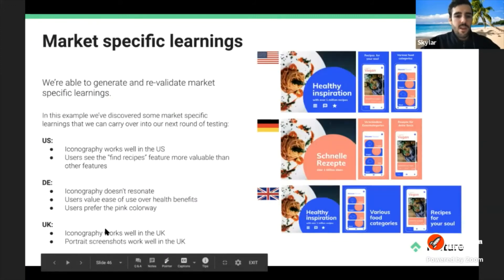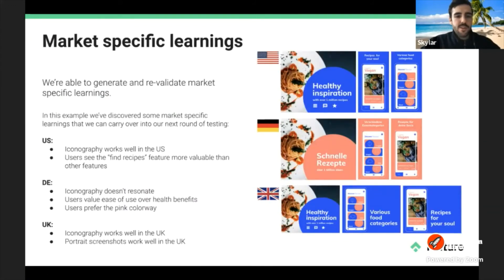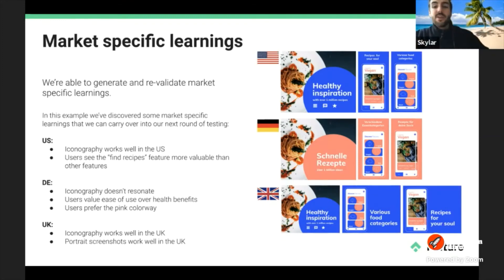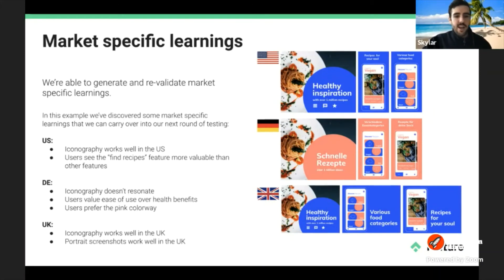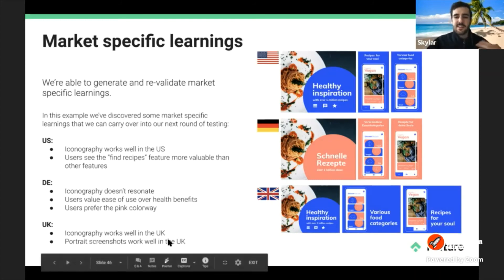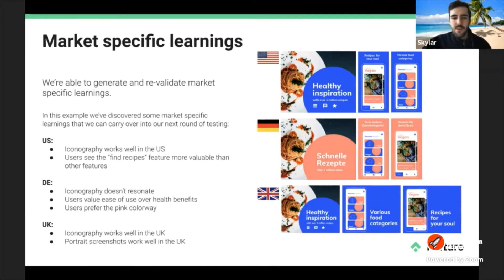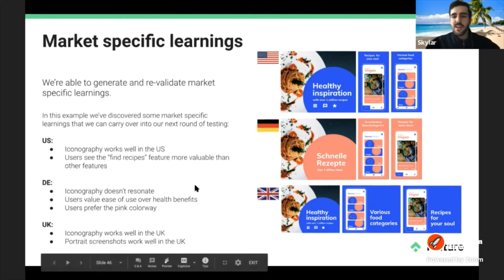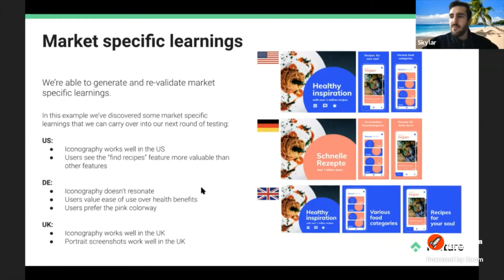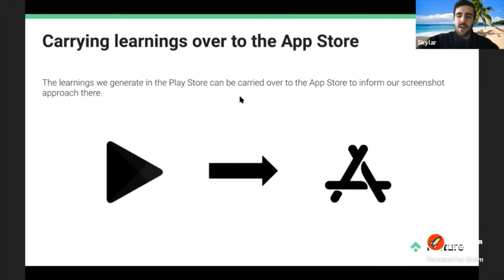We're able to generate and revalidate market-specific learnings. In this example we've discovered learnings to carry into the next round of testing: iconography works well in the US, healthy lifestyle messaging resonates with English-speaking markets, while quick recipes and easy cooking resonate better in Germany. We can carry these different elements over into the next design reset and run through another flywheel cycle to reinforce, or even disprove, what we thought we learned the first time around.